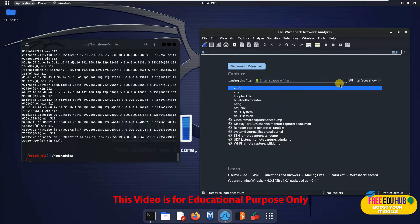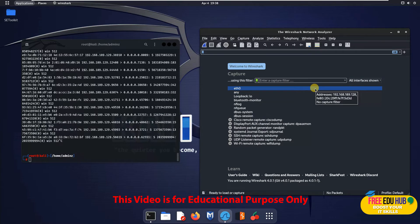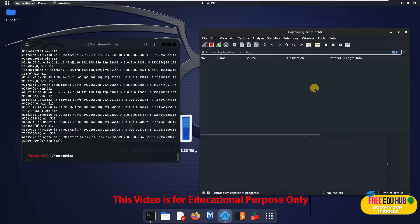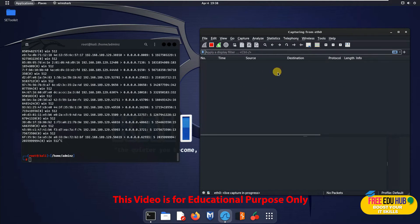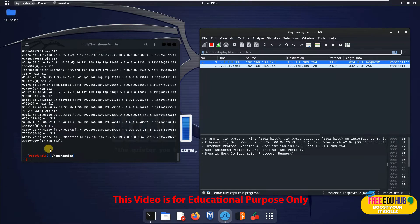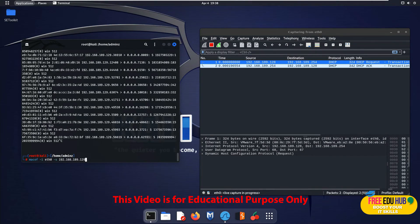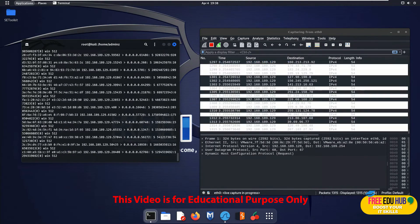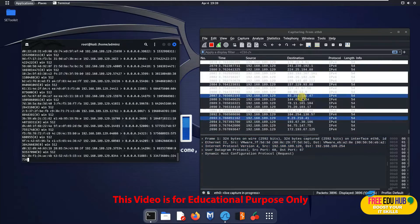Here we'll select the ethernet port which is active on our computer. So I'll select this one and it is now capturing the traffic.